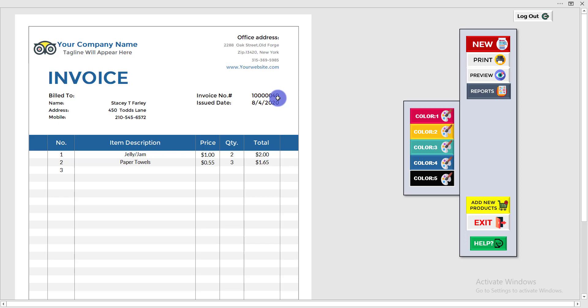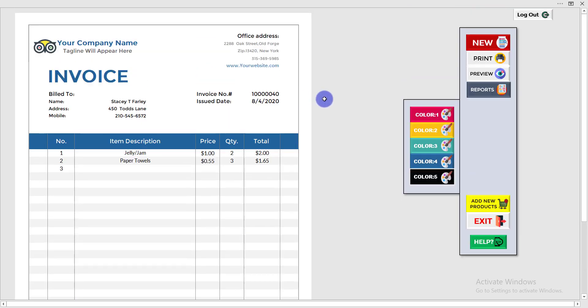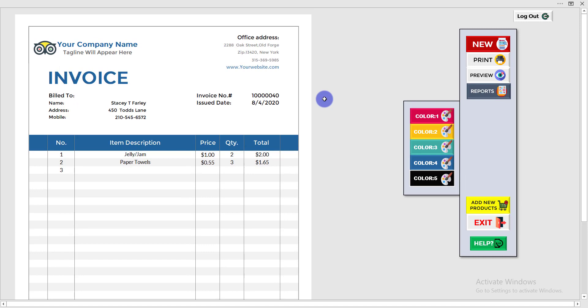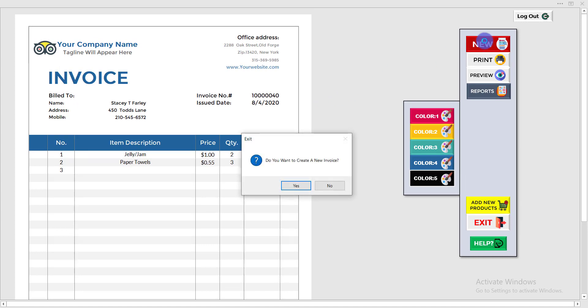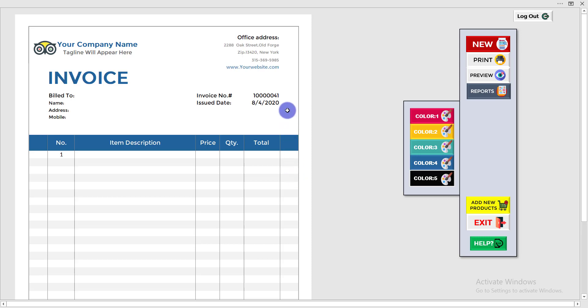If you have completed this invoice and want to create a new one, simply click 'New'. It will ask 'Do you want to create a new invoice?' — click Yes and the new invoice will appear with invoice number 41. The previous invoice (40) is saved automatically.